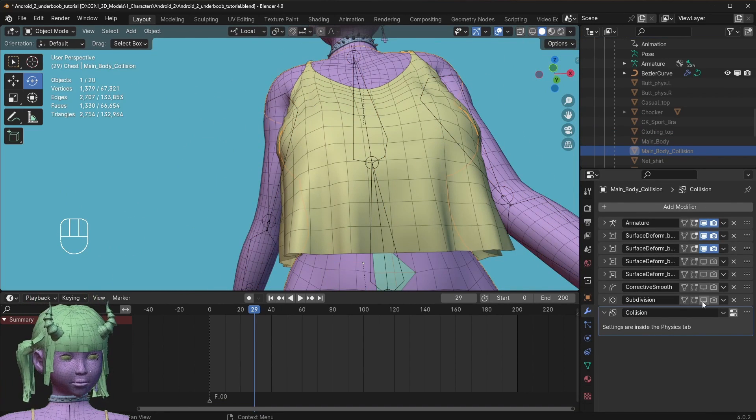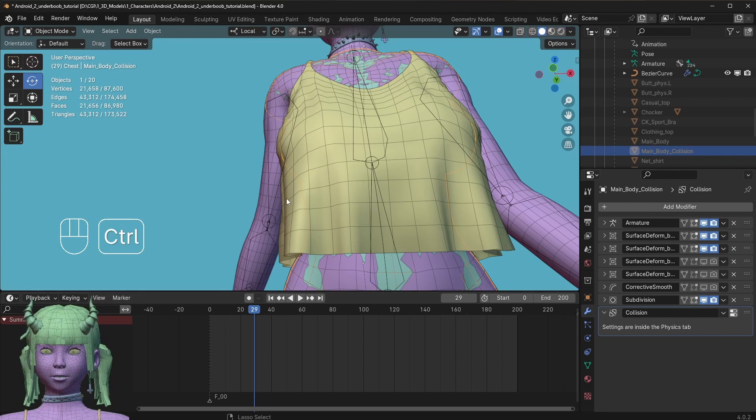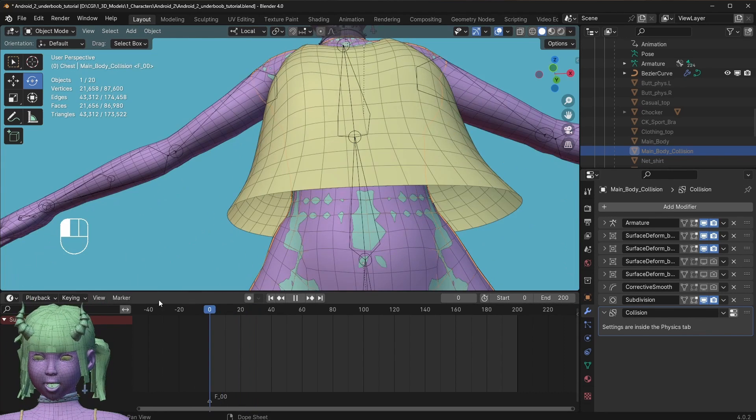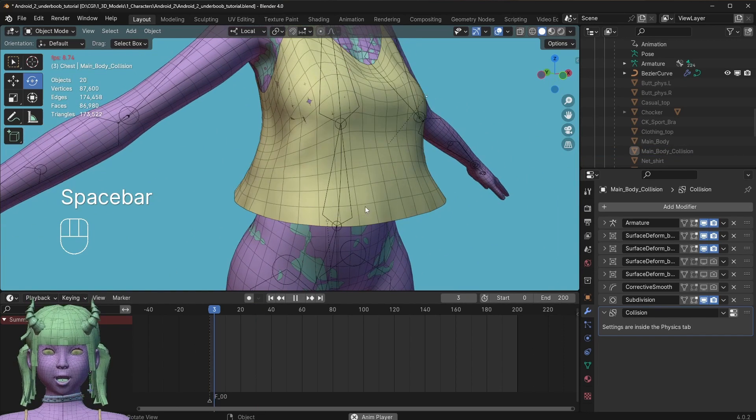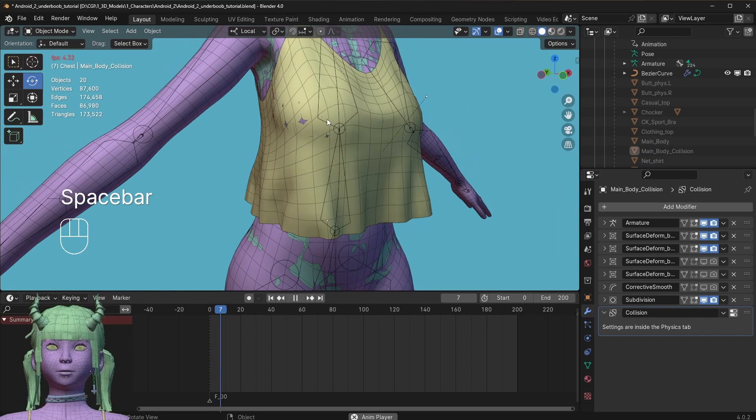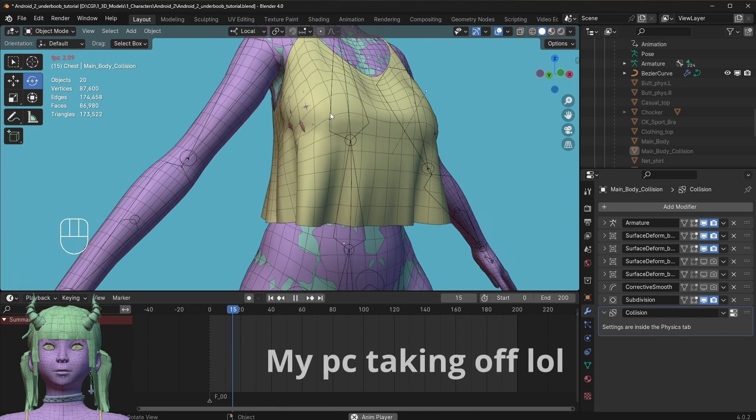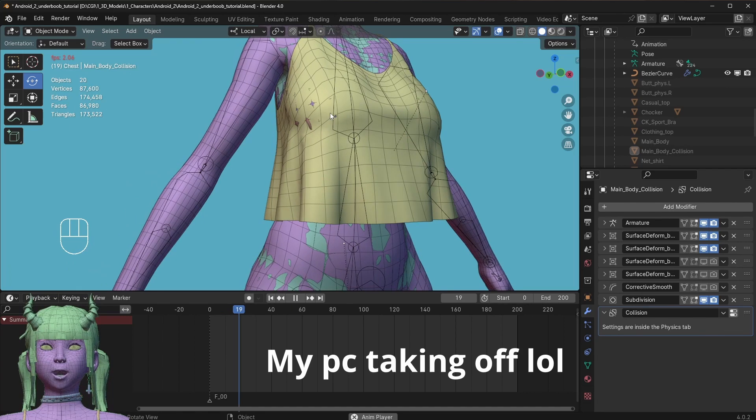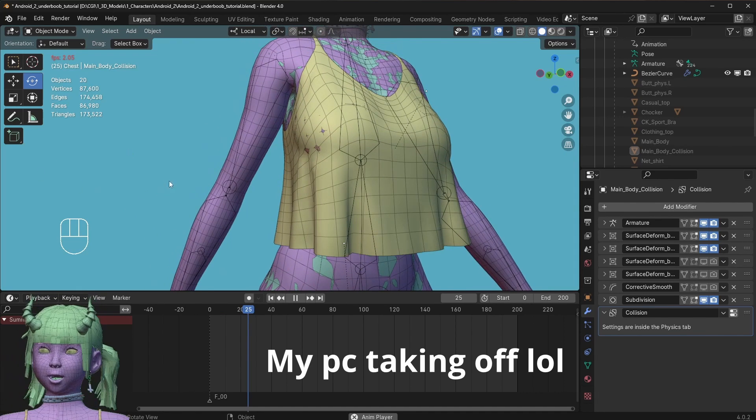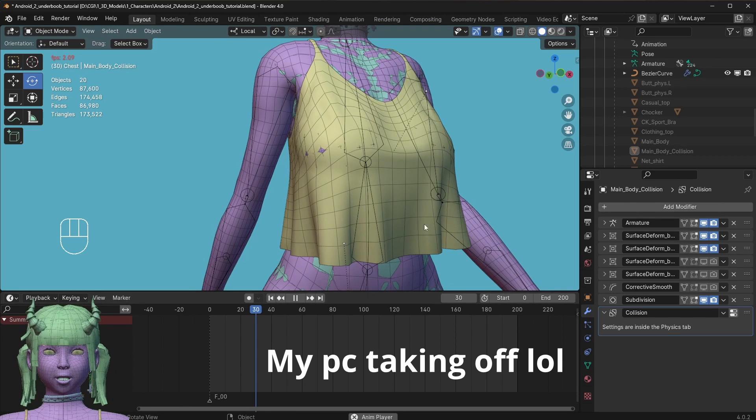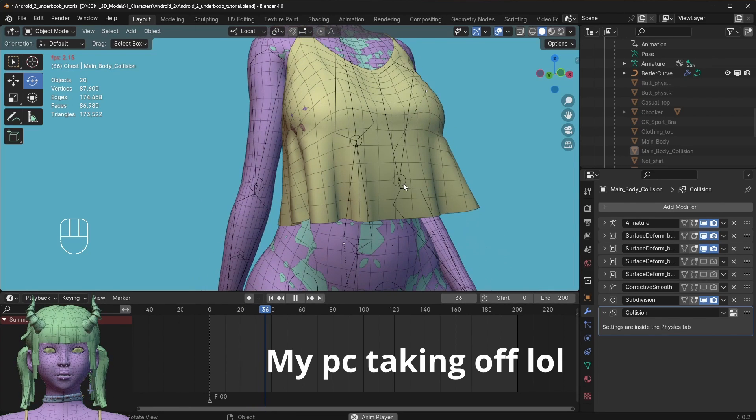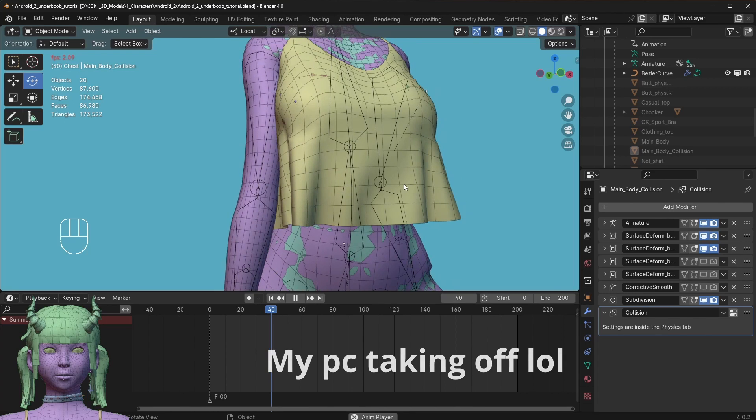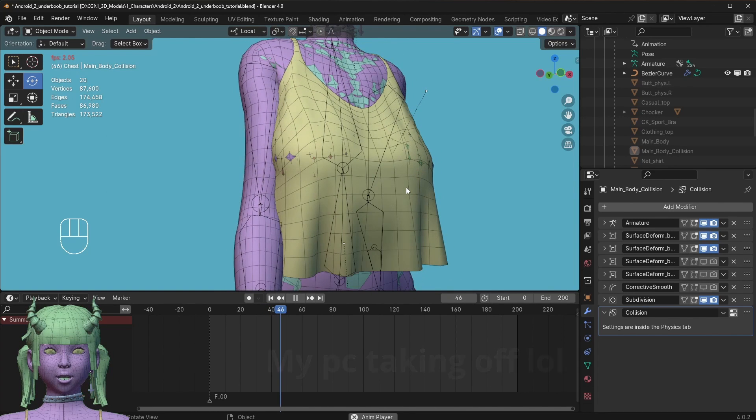I can maybe even enable the subdivision on the collision mesh so we get even smoother collision, but yeah, now it's going to be decently slow, especially since I'm also recording and doing this face cam thing. So yeah, that's basically how I set this up.